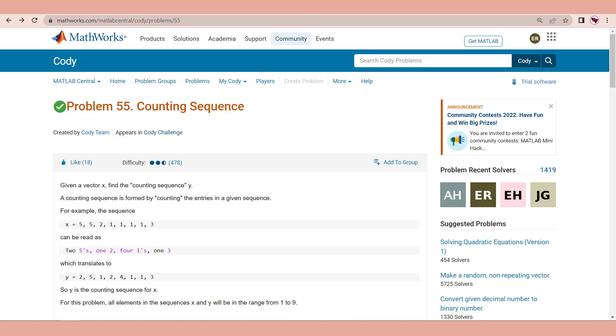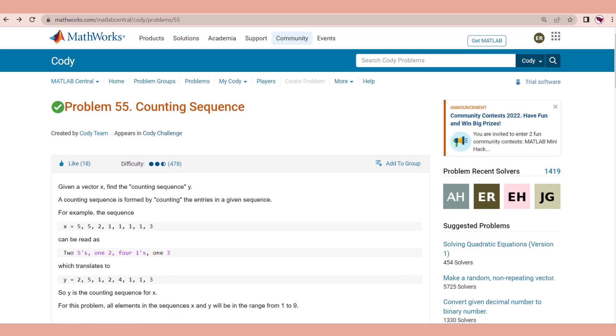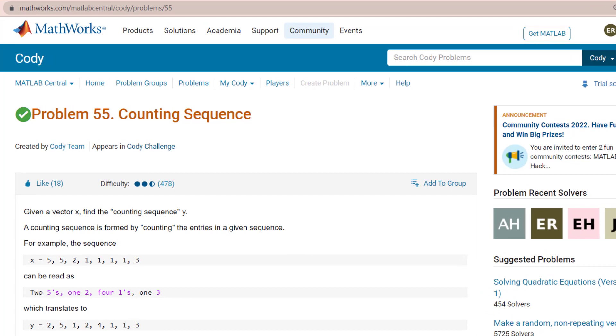Hi everyone, in this video I want to solve this problem from MATLAB CODY website. If you don't know what MATLAB CODY is, check out my other video. I'll leave the link in the description.